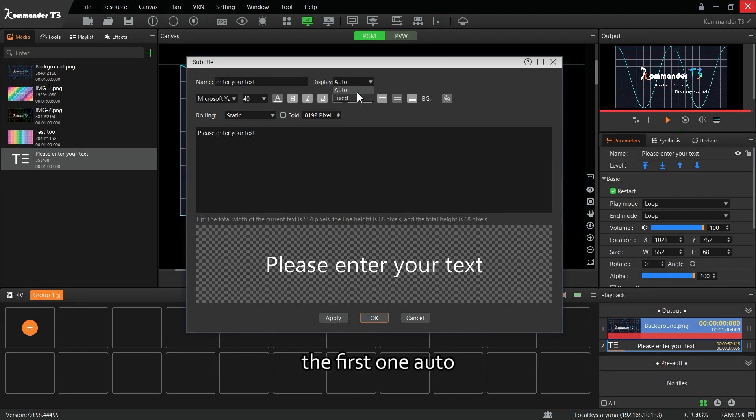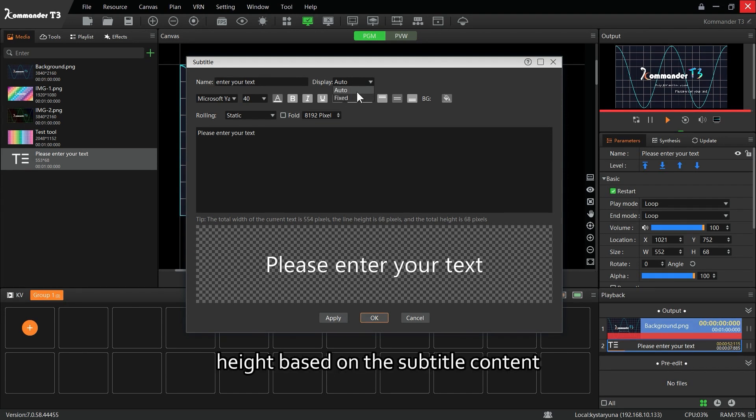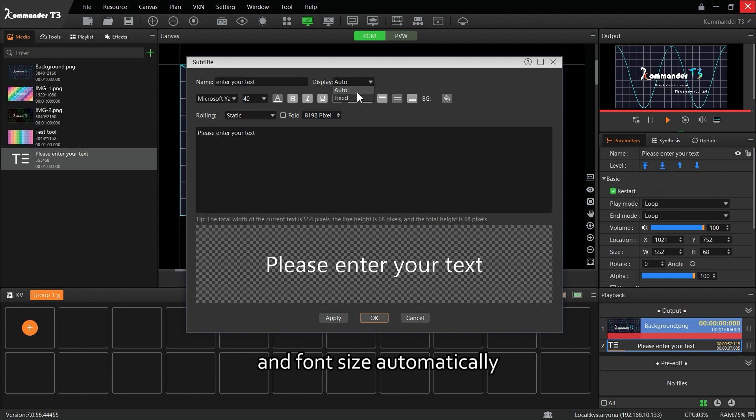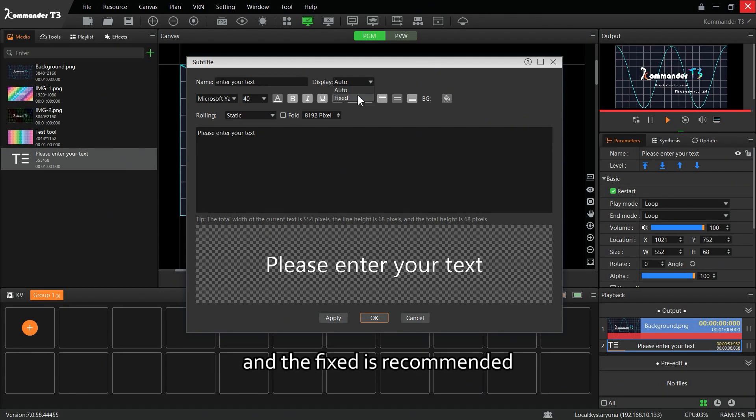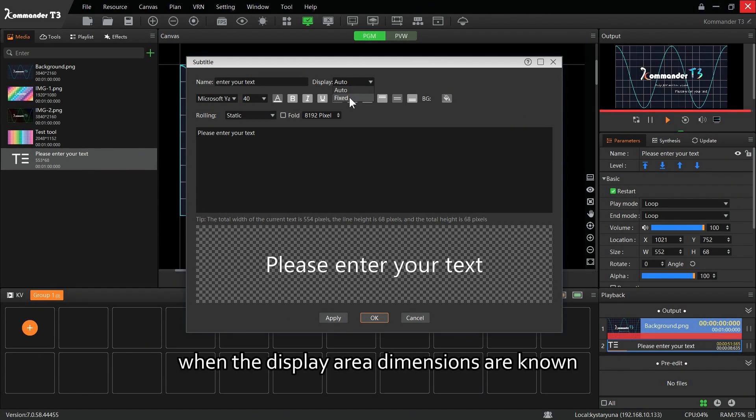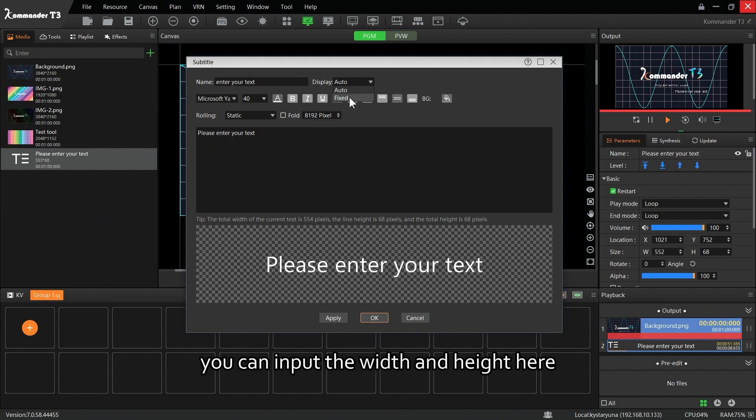The first one, Auto, is to adjust the width and height based on the subtitle content and font size automatically. The Fixed is recommended when the display area dimensions are known. You can input the width and height here.